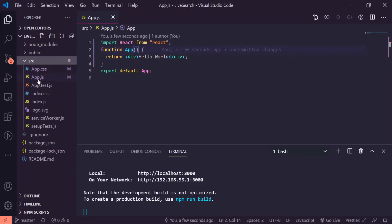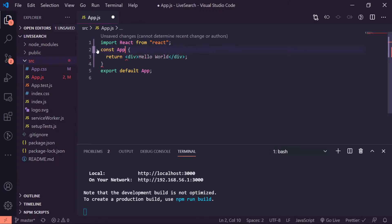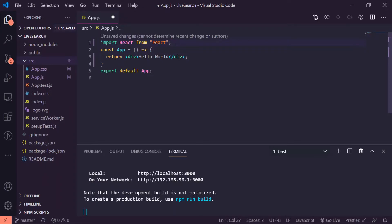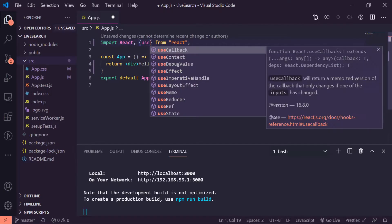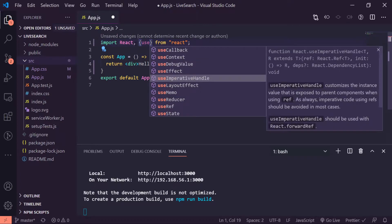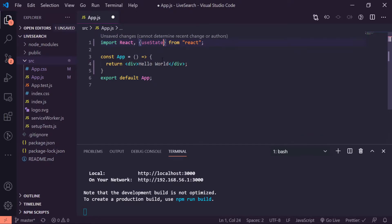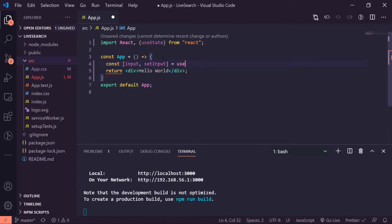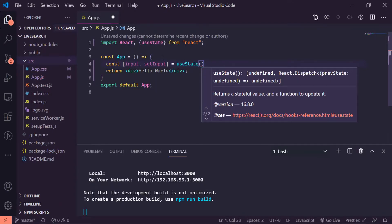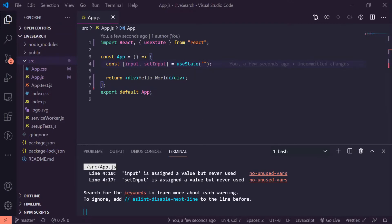So I've opened up my app.js which is inside of my source folder right here, and I'm gonna convert this into ES6 syntax. So const app is equal to arrow function, and I'll also import useState and I'll make my first useState variable. So const input and setInput is equal to useState of empty quotes.